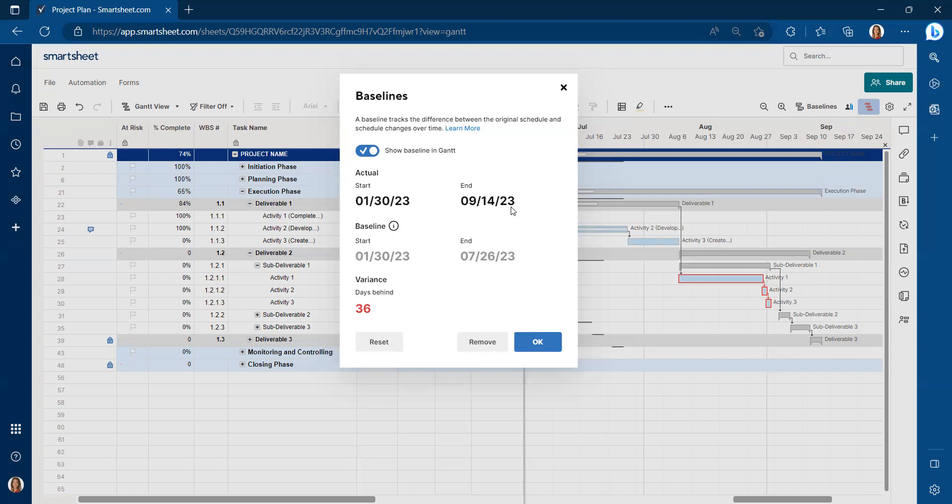For Smartsheet, you can simply remove or reset the baseline, which is important because if you remove or reset, you're no longer going to be measuring against your previous plan. You're going to be measuring against your current plan.